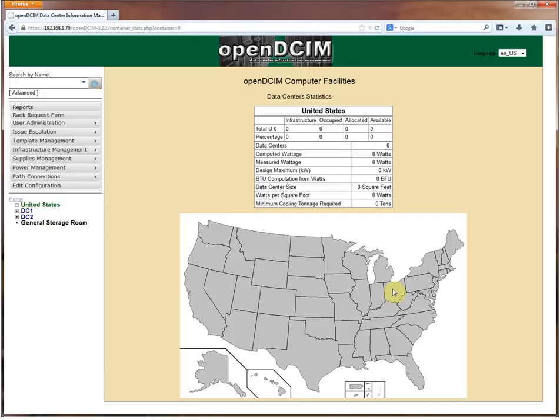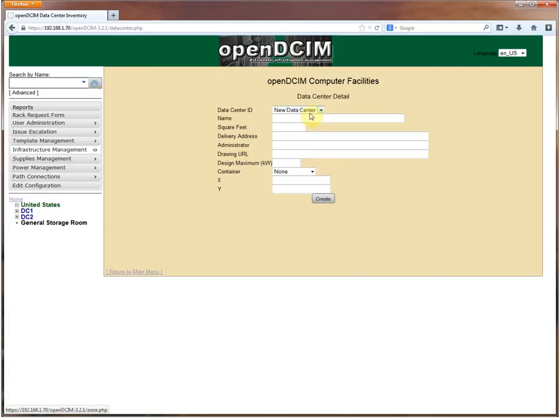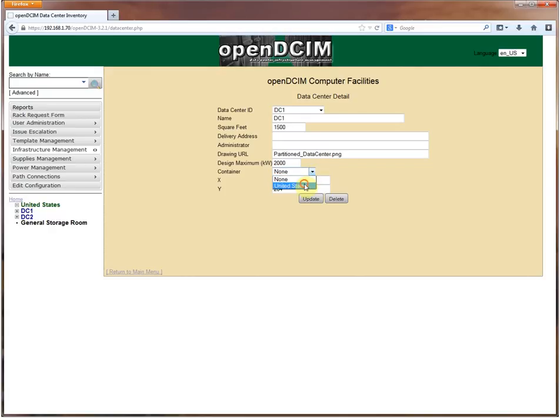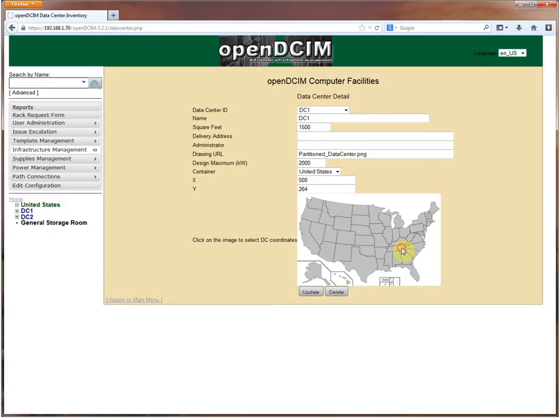Once I clicked create, you'll notice that we now have under the home tree United States, and if I click on United States it brings up a copy of the map. That's nice and pretty but there's nowhere for me to click to get to my data centers. We go into infrastructure management, edit data centers, and pull up DC1. There is a little dropdown here where we can select our container. The X and Y is going to be determined based upon where I click on this image. Data center one is right here in East Tennessee where I'm located.